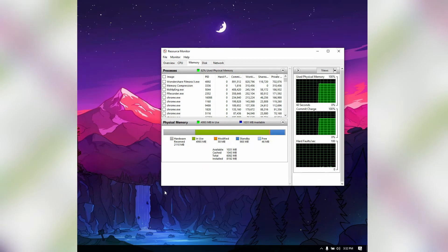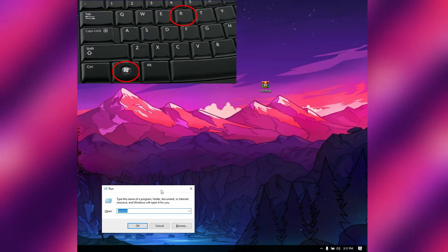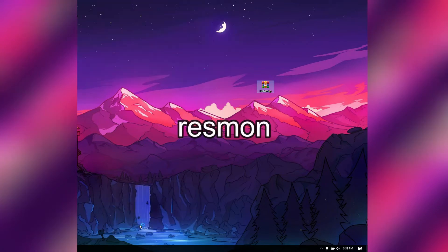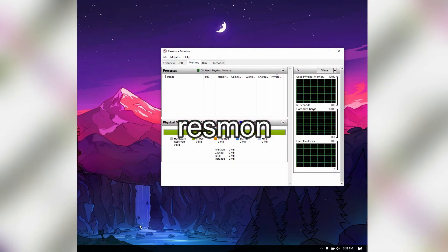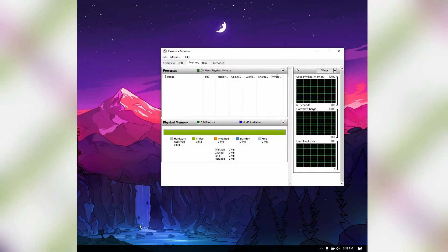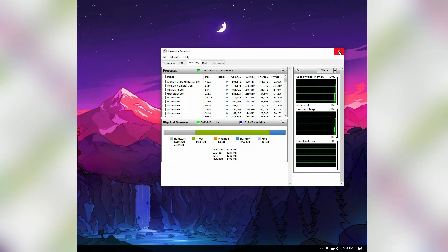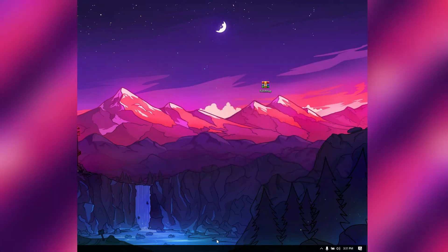Now to check RAM usage, what you need to do is open up the Run box by pressing the Windows key along with R, or you can type "run" on the search panel to open the Run box. Now in the Run box, type "resmon" and click OK, and this should open the Resource Monitor for you.